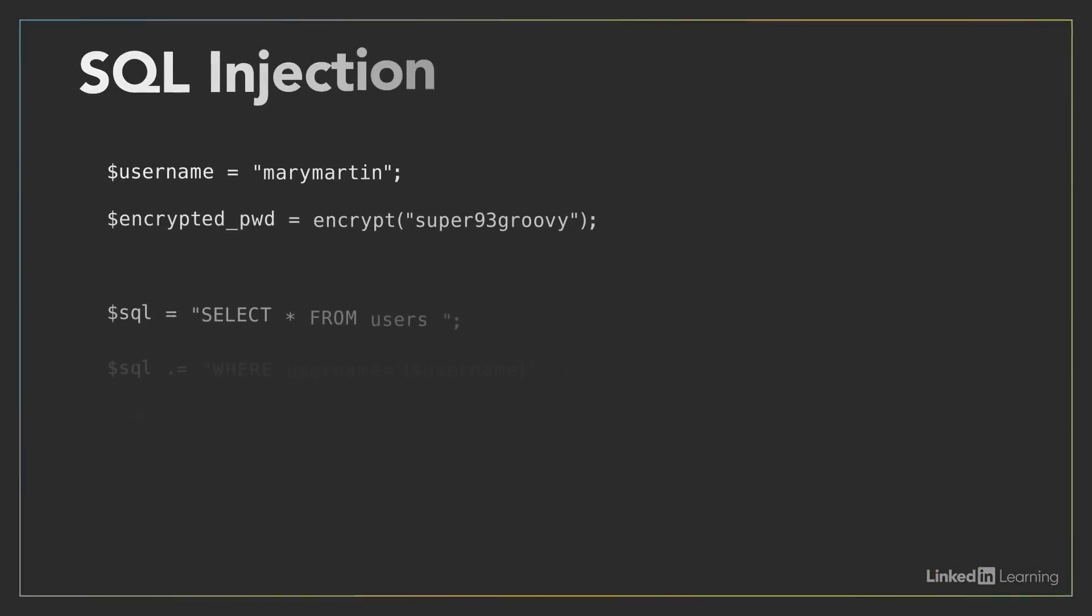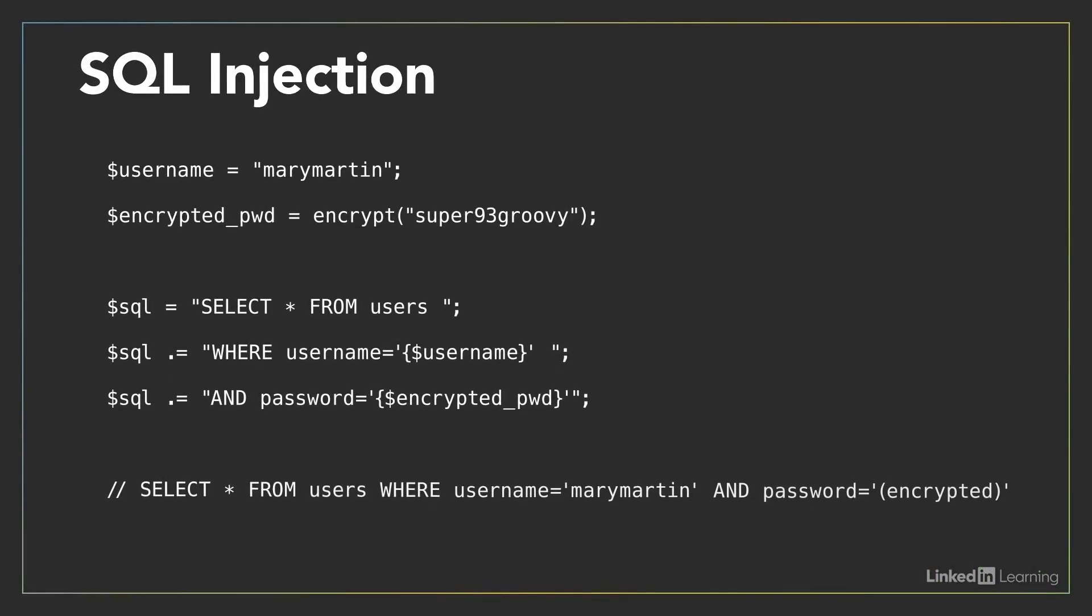SQL I is easy for attackers to detect and to exploit. Let's look at an example of SQL injection.